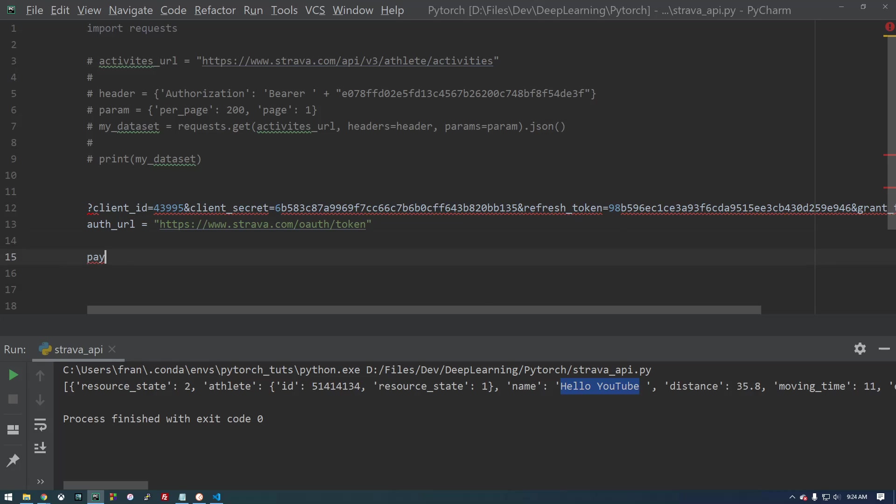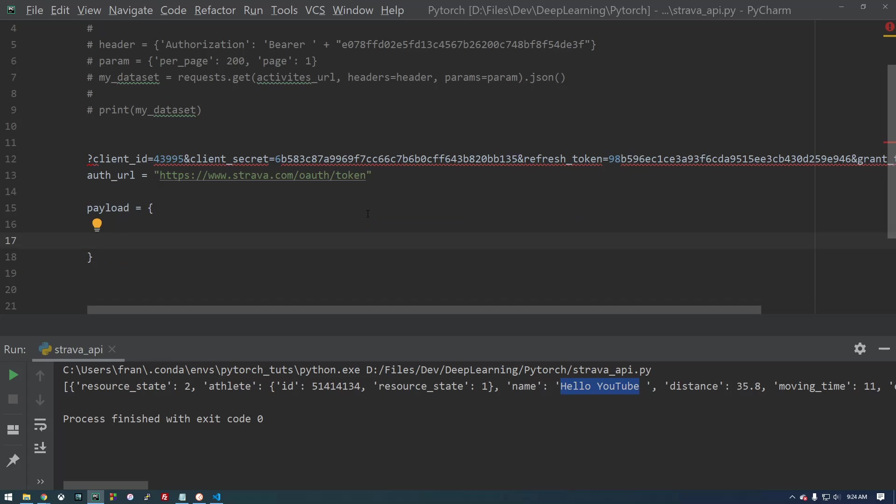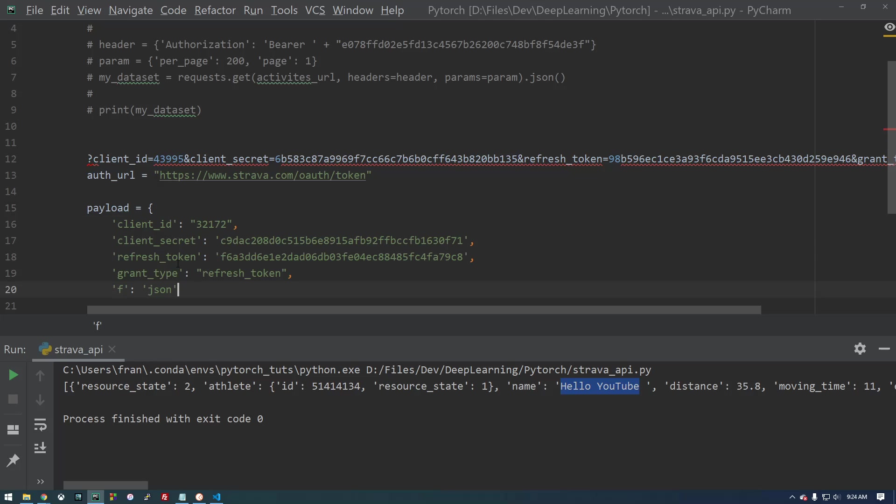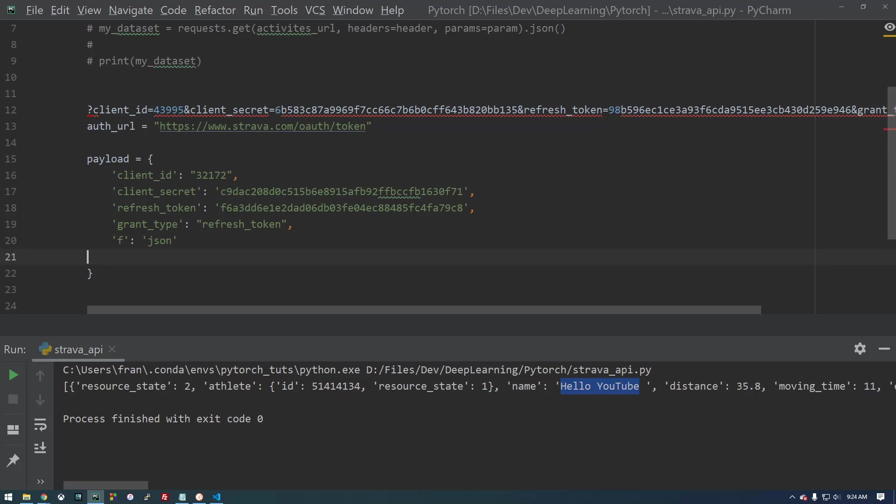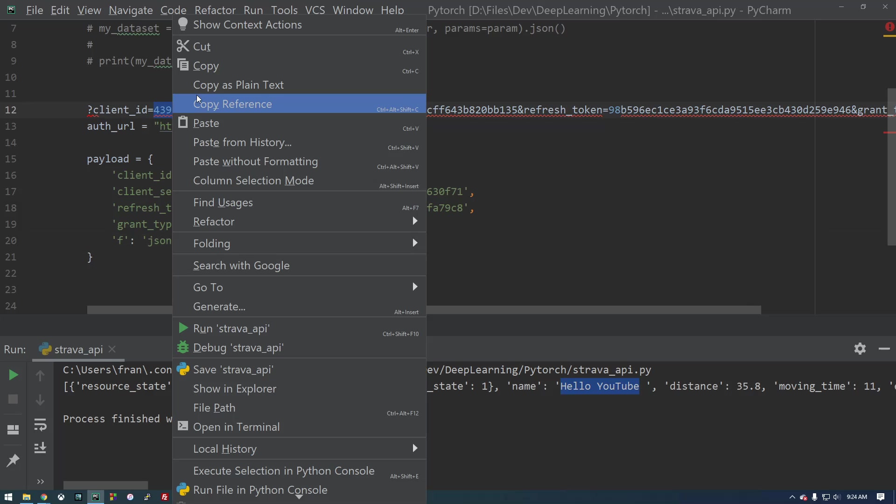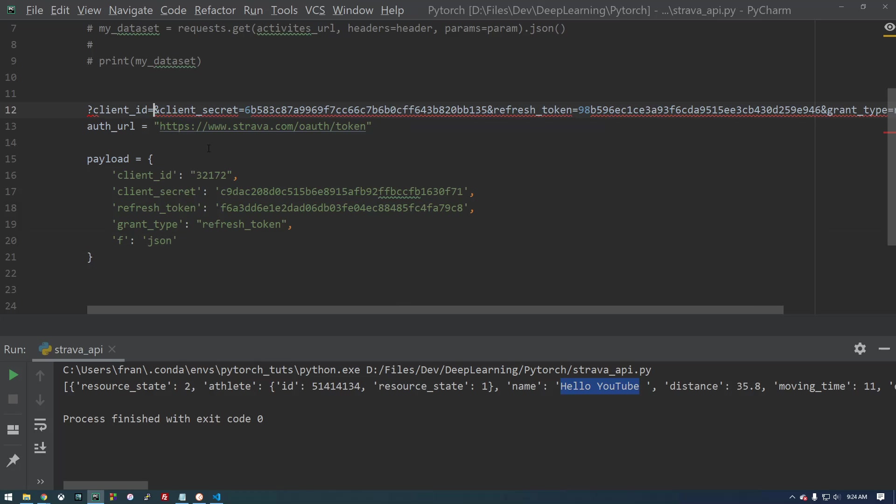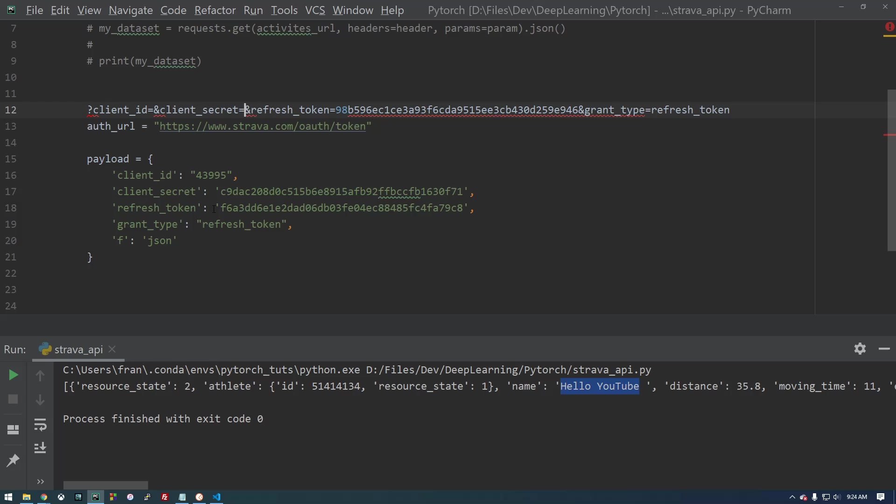And now we need to give it a payload. So since this is a post request, we need to give it some information in the form of JSON. So I'm going to copy from this other window I have. So if you look at this, this is basically in Python how we can construct this post request. I'm just filling in here with my information, secret. Let's put that here. Refresh token.